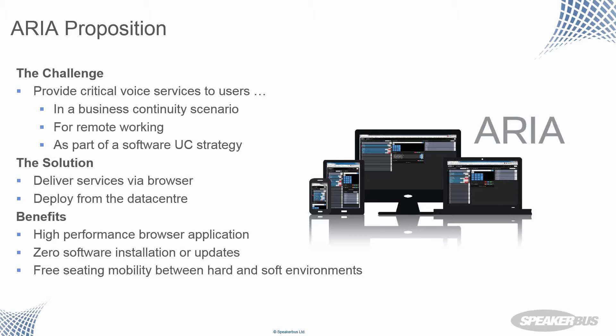The second use case is for ad hoc remote working. We already have people leveraging ARIA in beta to access their trader voice services from home before or after work to enable extended working hours.